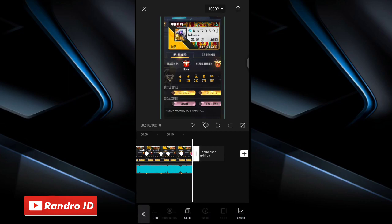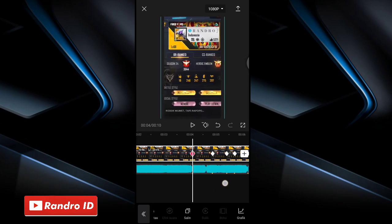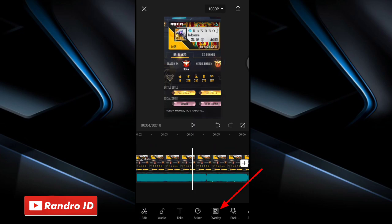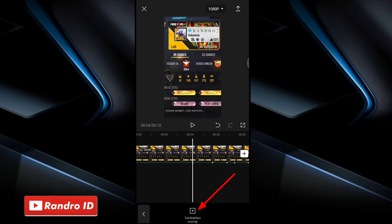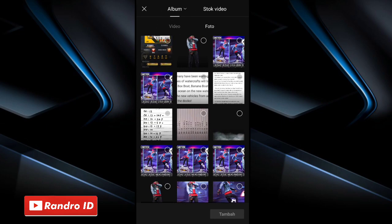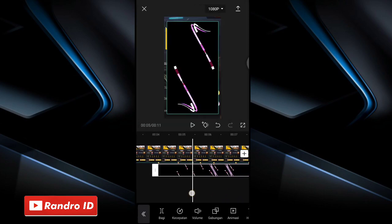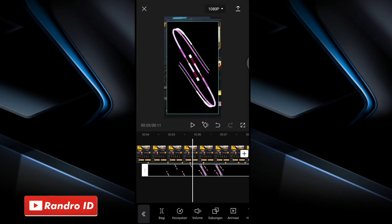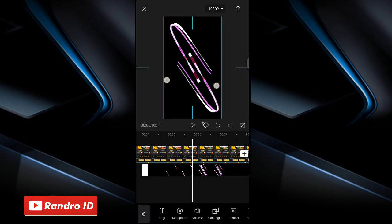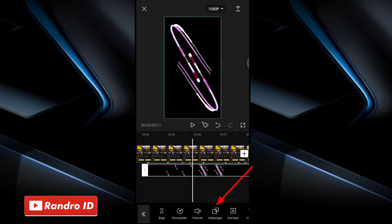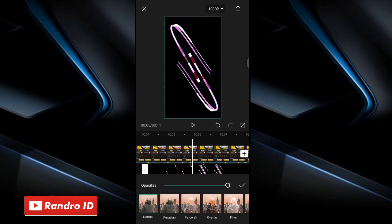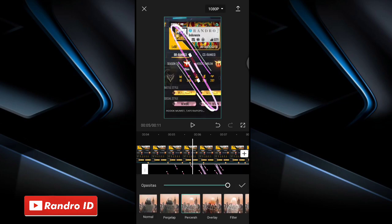Once the graph effects are added, the next step is to swipe back to the first beat marker. Here at the first beat marker, click overlay, then choose add overlay. Insert the overlay raw video — the download link can be checked in the description, I've provided it. Once the overlay raw video is inserted, adjust its size to fit the screen. Click merge, then choose lighten (percerah). Once done, check it off.